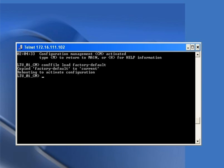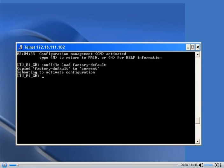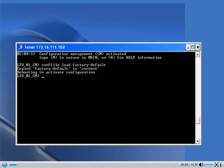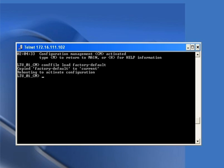After entering this command, the card will reboot itself and after getting rebooted, it will go into the factory default settings. It will take some time, so we have to wait until it reboots by itself and the menu appears.